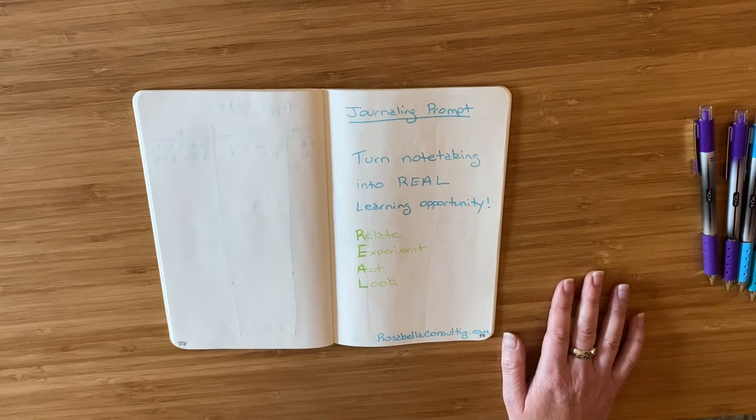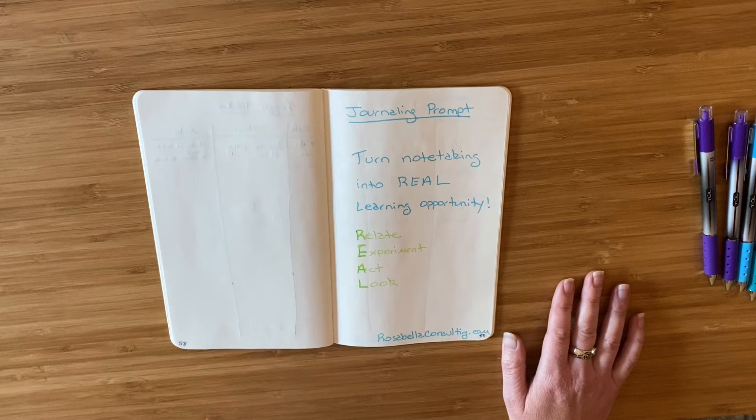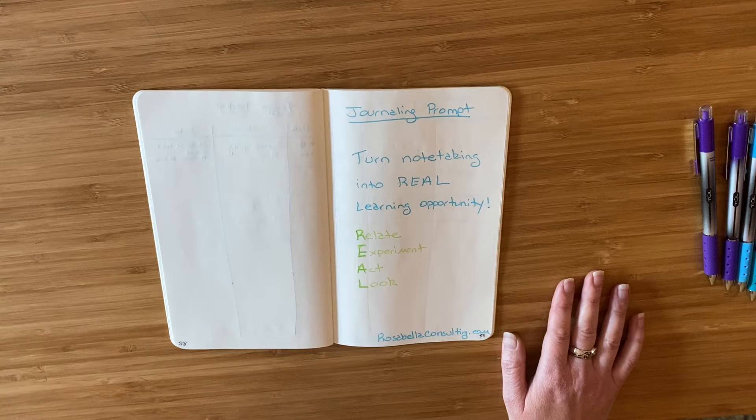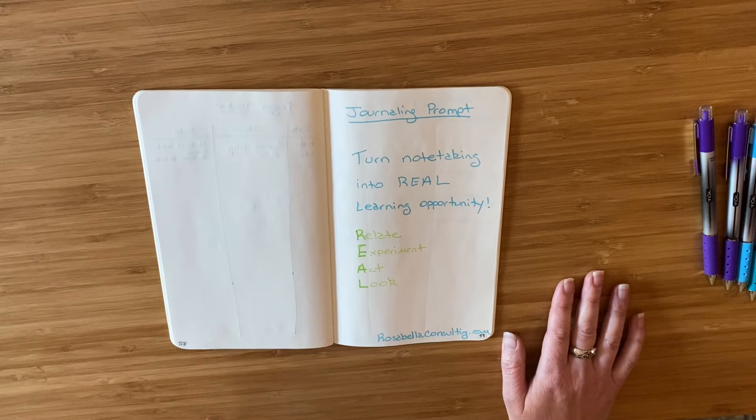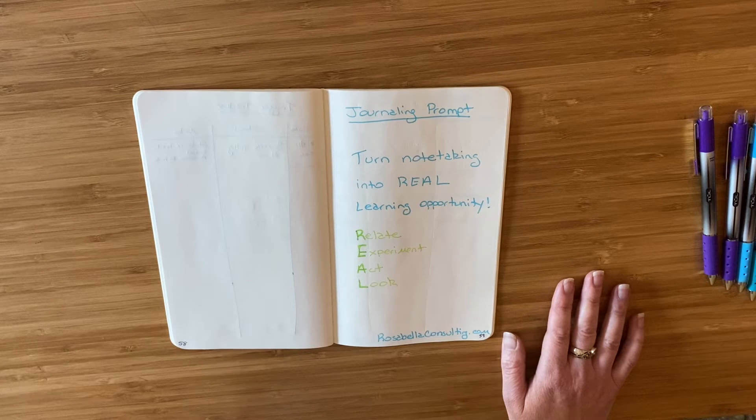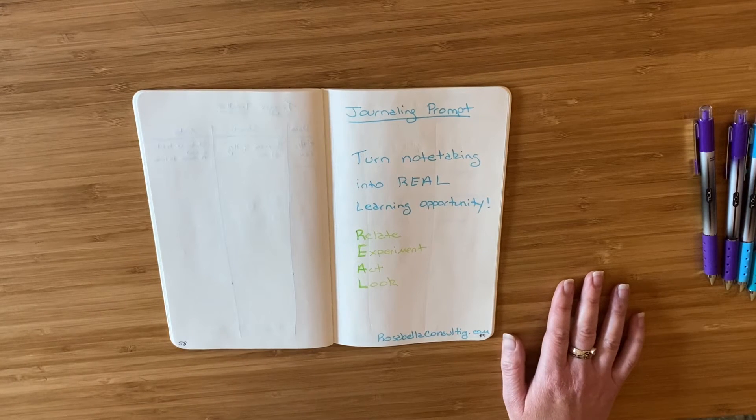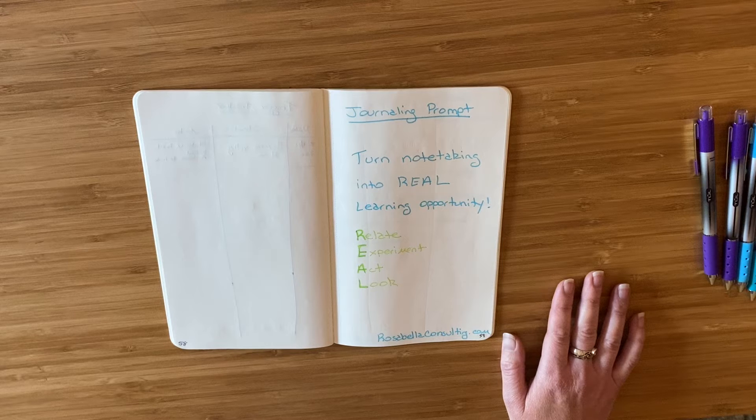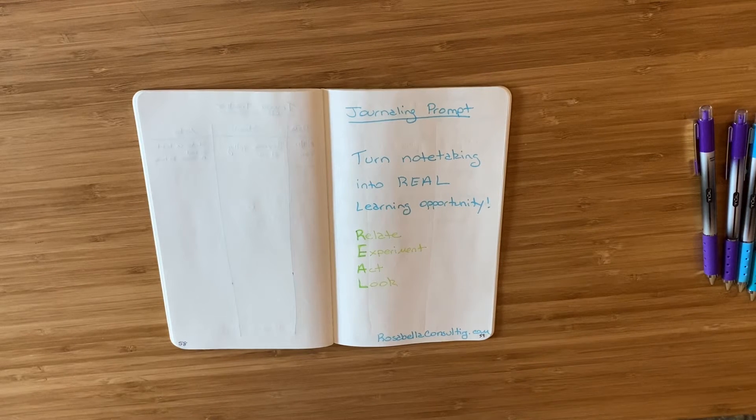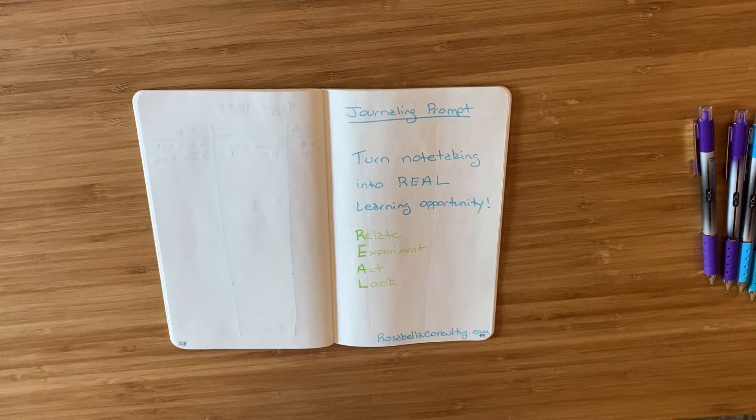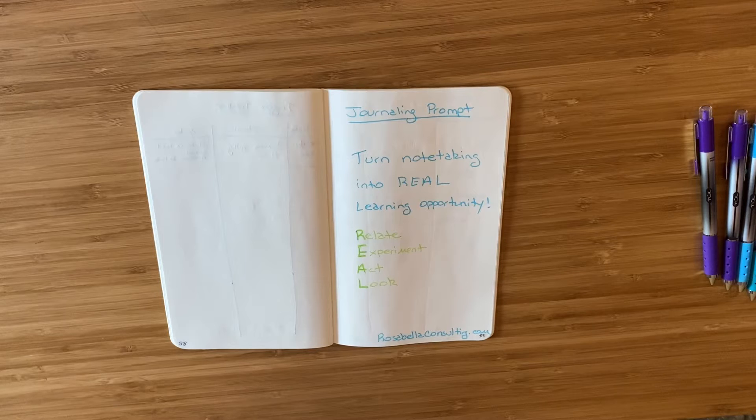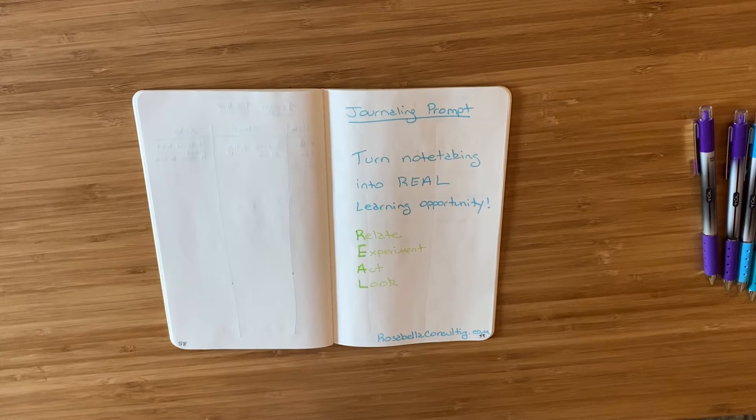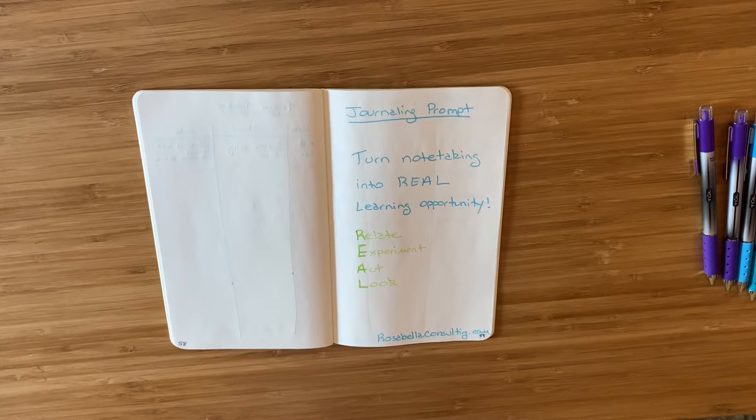So that is how you can use your journal to turn your note-taking into real learning opportunities. And this is important because we come across new information and ideas all the time throughout the day and it really takes intention and effort to synthesize what we are learning and act on it.